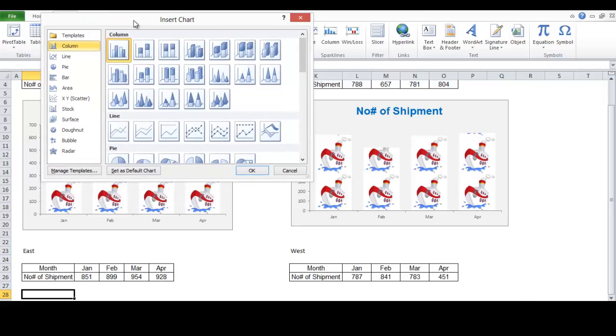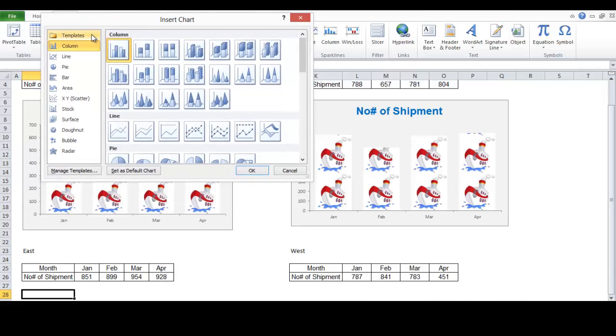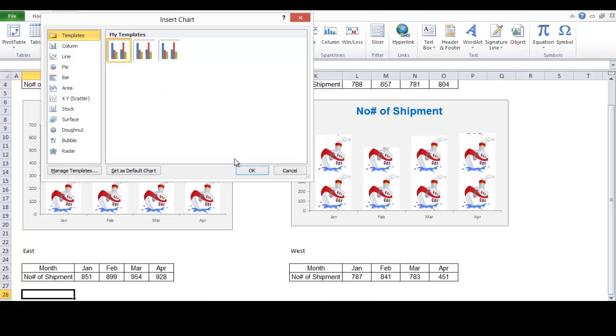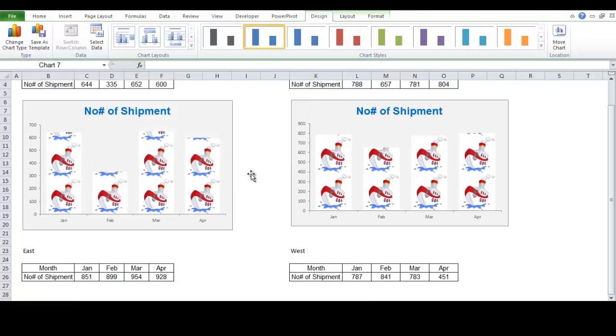Over here, we're going to select templates. And select my template 3. Click okay.